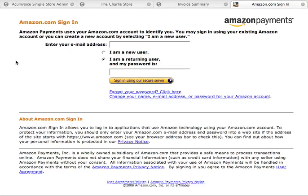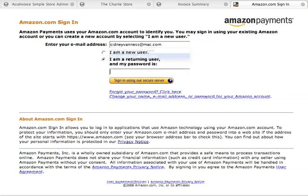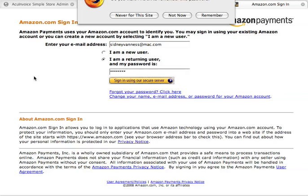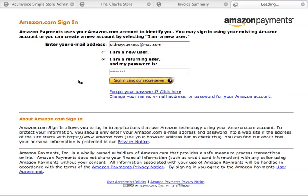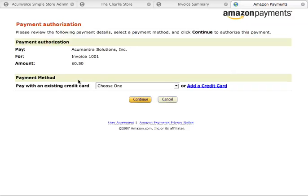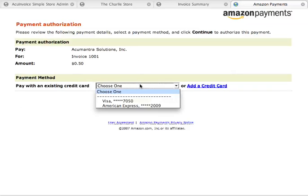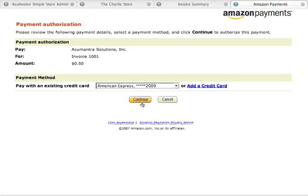I've enabled Amazon FPS as the payment gateway for this. I'm going to use my account here. They've anonymized my credit card information, so I won't have to give that away to the world. I'm going to pay this invoice with my American Express.